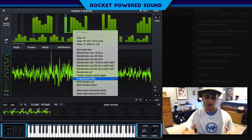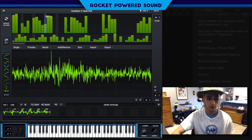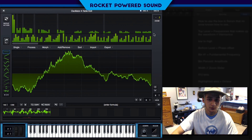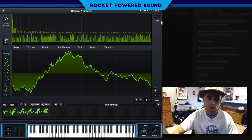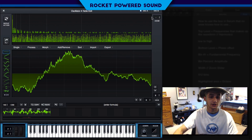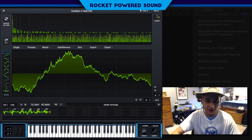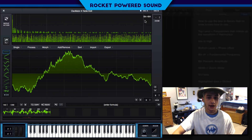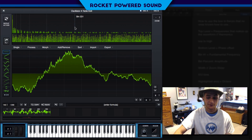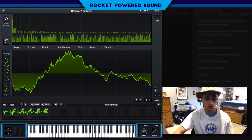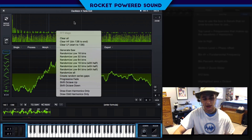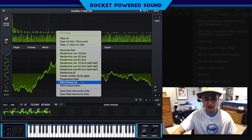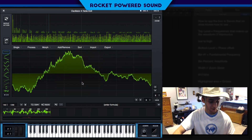Next we have 'progressive fade' — this is when things start to get fun. It creates almost like an exponential curve — an exponential decay across the bins — literally progressively fading the bin amplitudes from left to right, just as it says. These menu options do what they sound like. For example, 'shift octave up' — I wonder what that does.